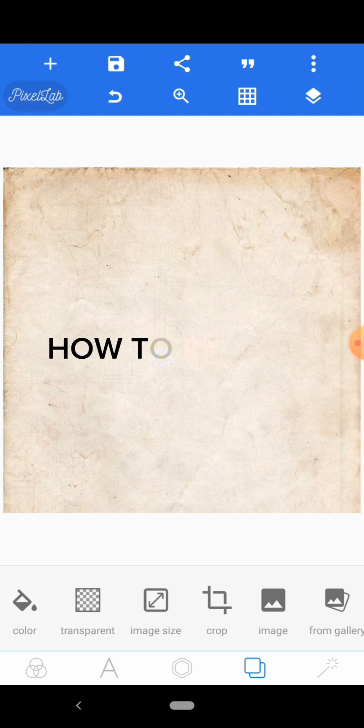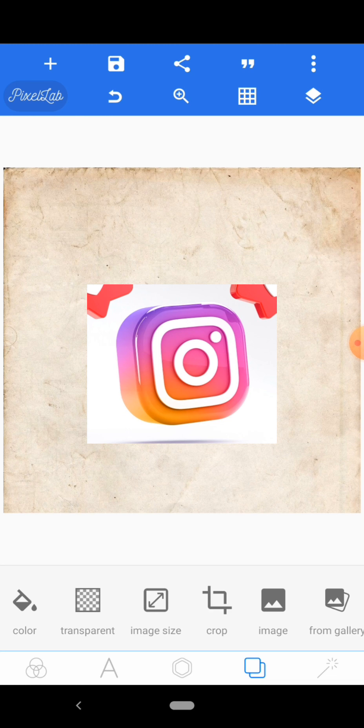Hey guys, welcome to our second video. In this video I'm going to be teaching you how to reproduce or create a logo. This is going to take you through the whole concept of shapes, colors, and creating logos. The logo we are going to be reproducing is an Instagram logo.